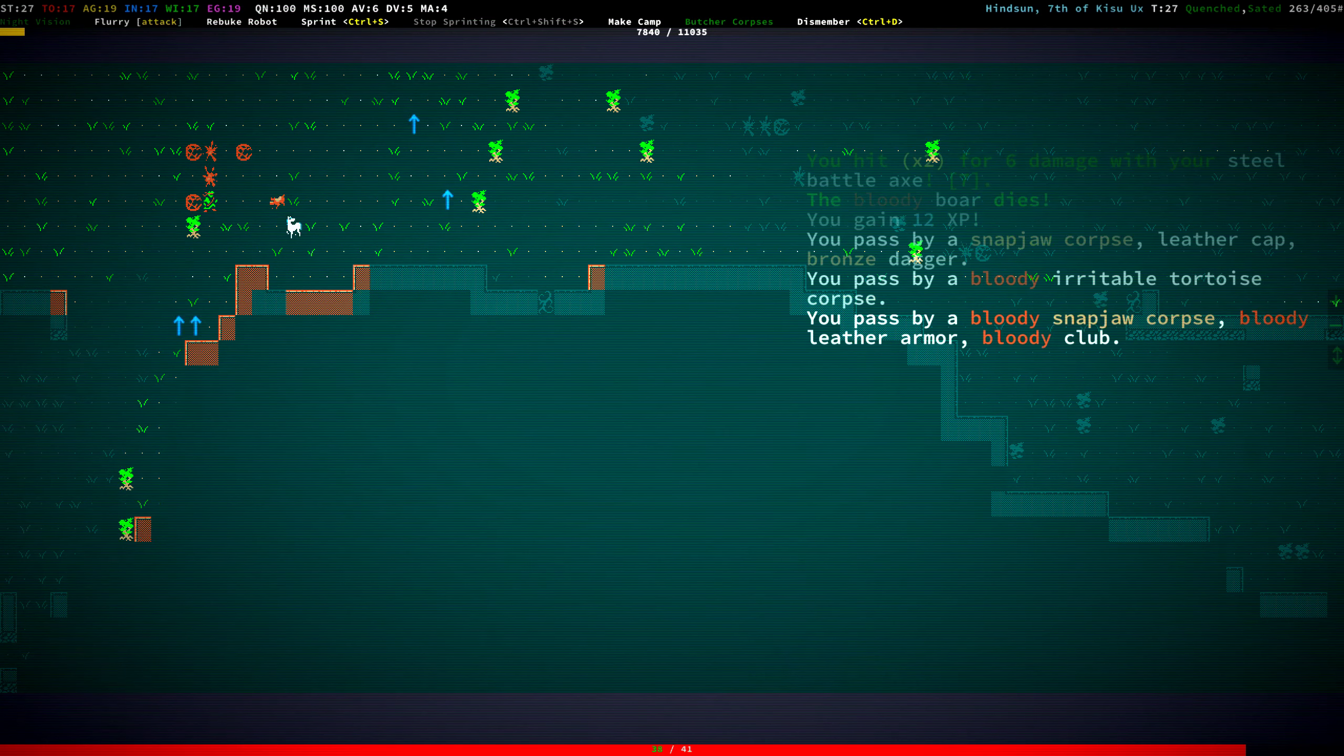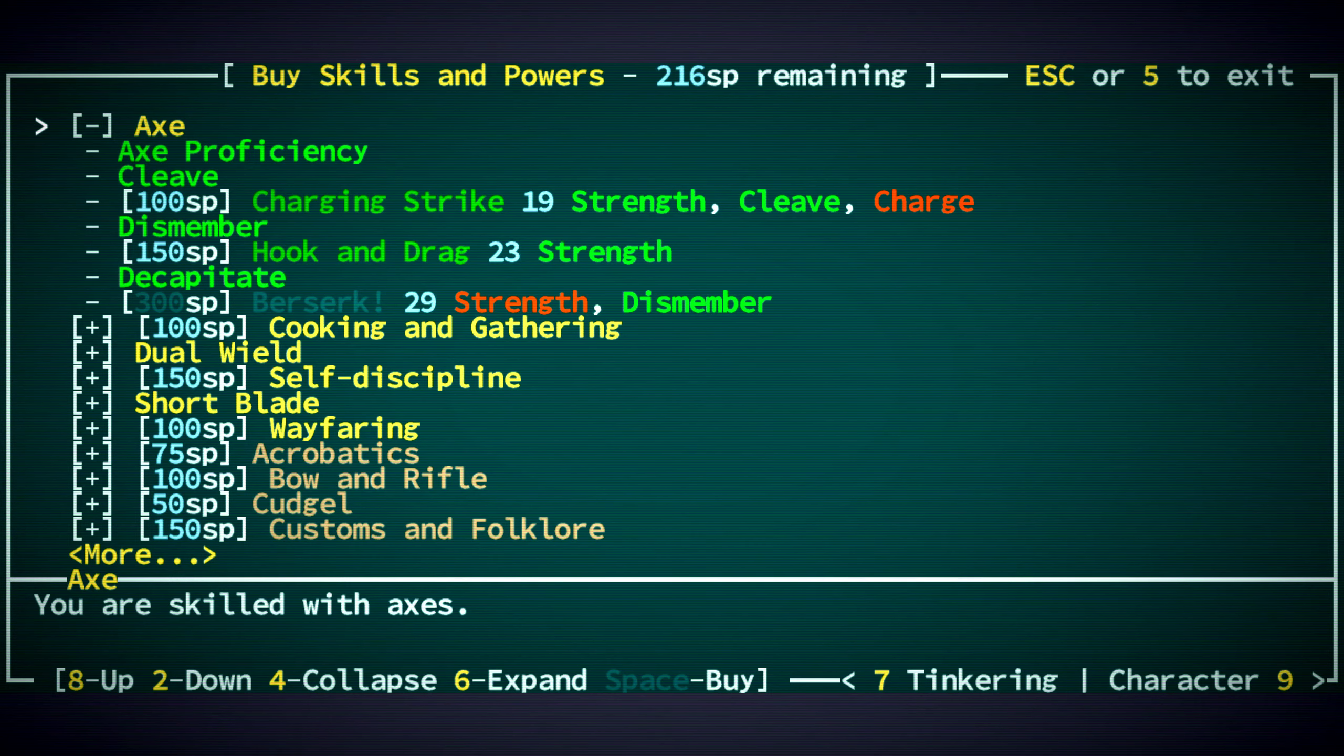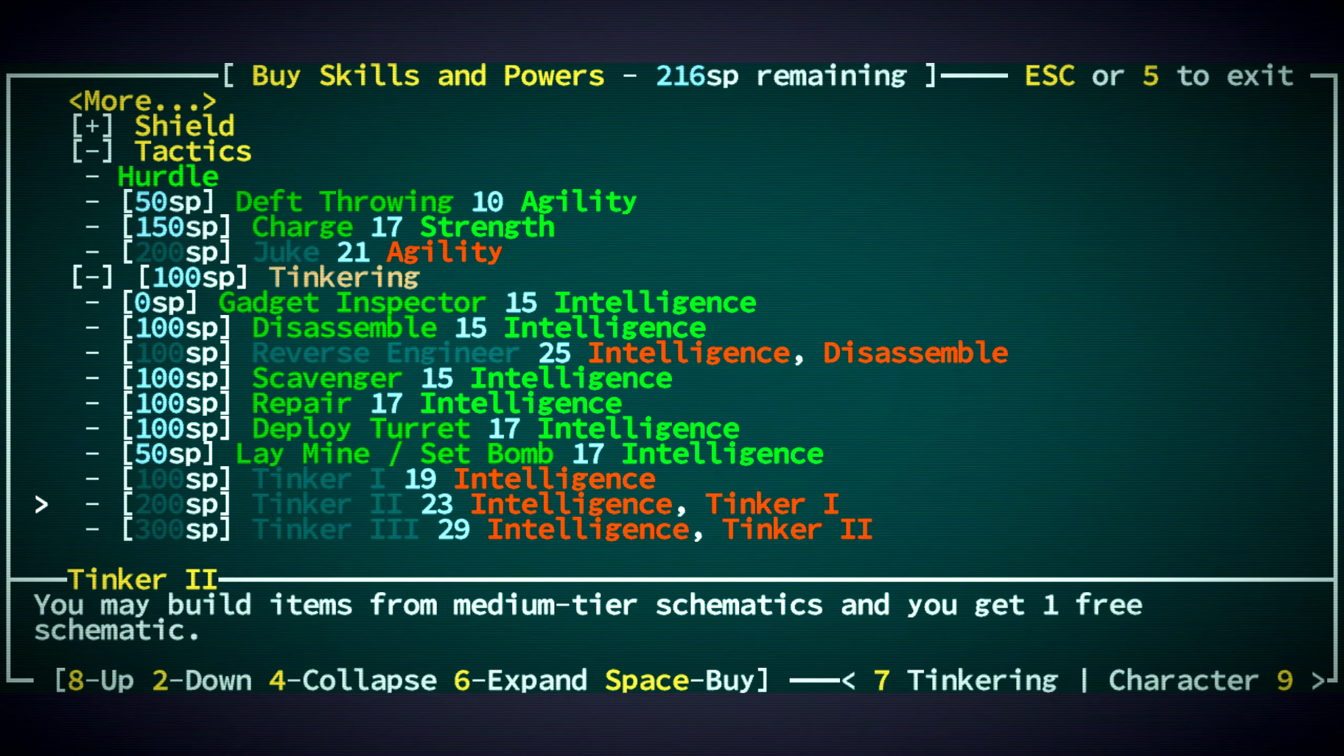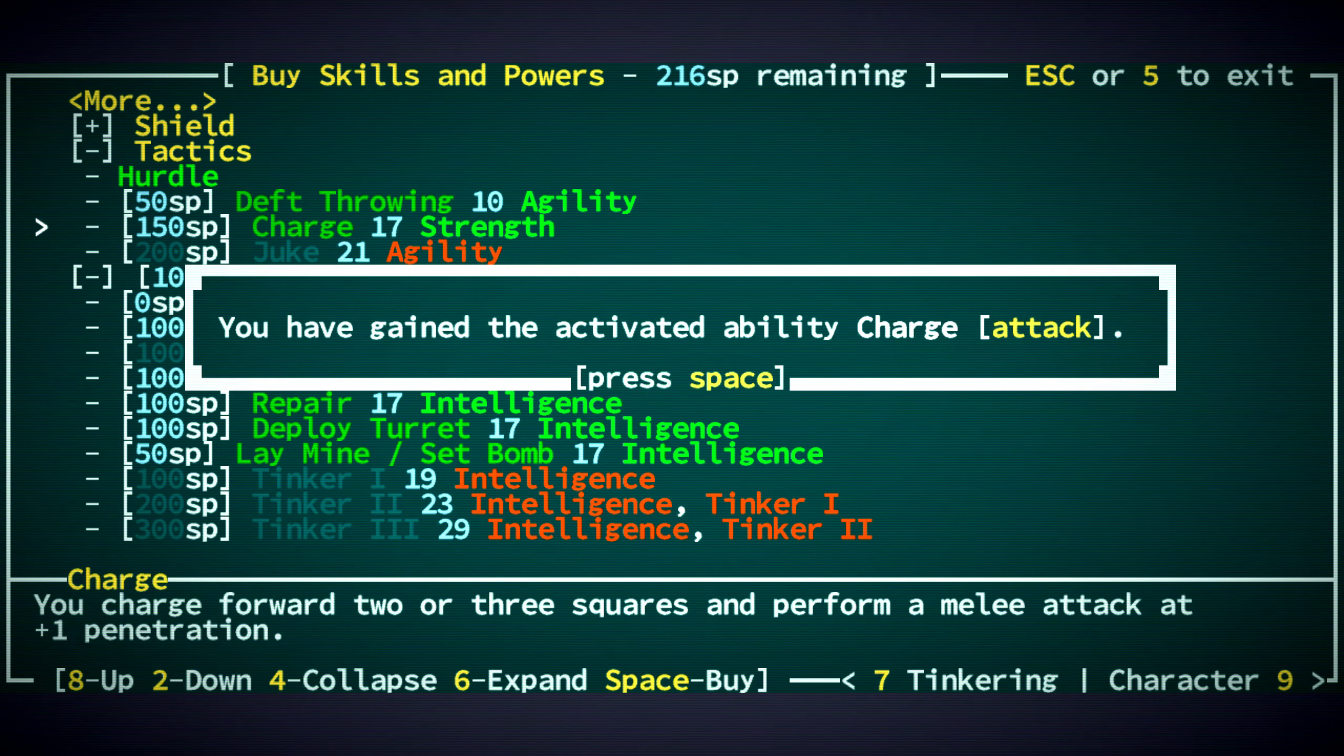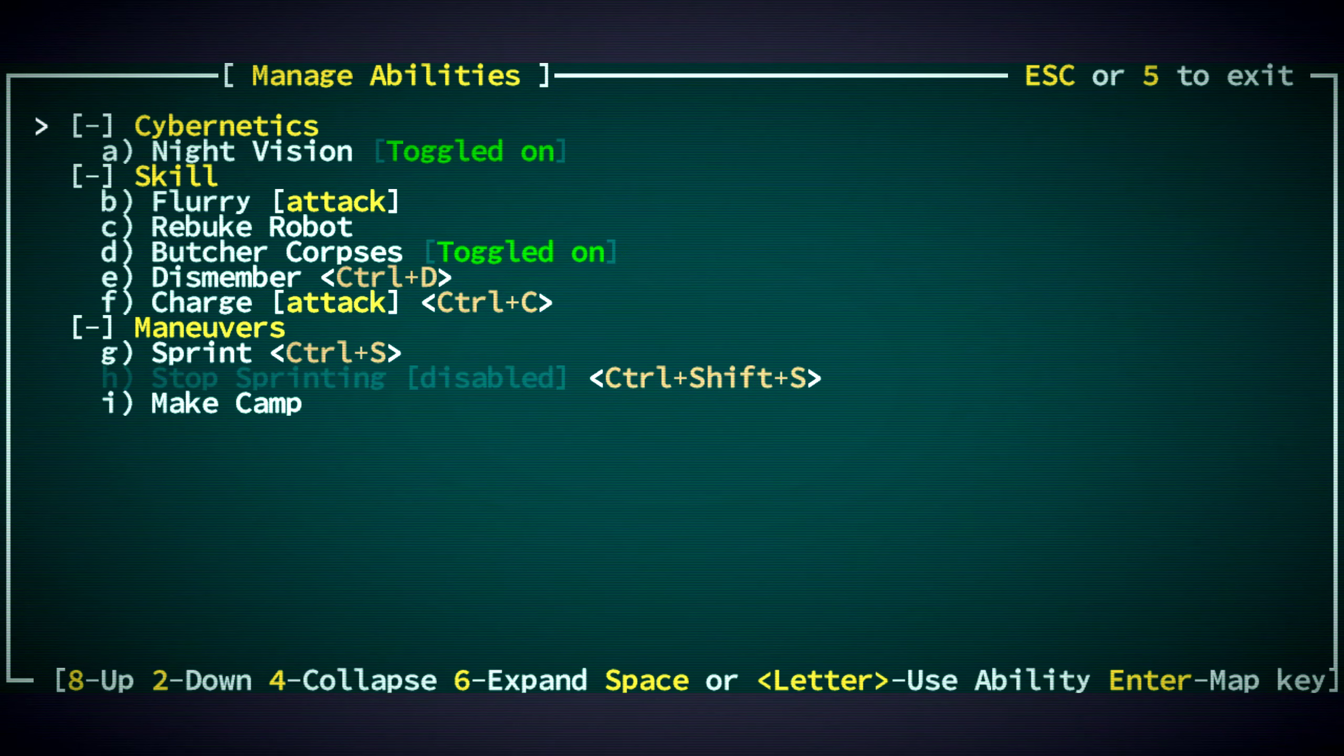Come on. Leave some fighting for us, guys. Yeah. Level eight. Leather cap. Tortoise corpse. Let's see. What do we got? We have 216 skill points. Let's get charge, right? Yeah. Let's get charge. Now, there's also an argument to be made for getting tinkering. We don't have 19 intelligence anyway. Let's get charge. Very nice.